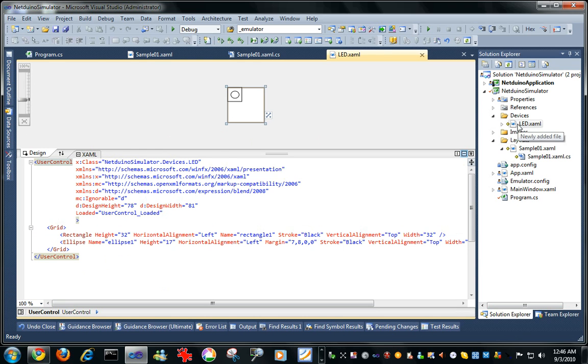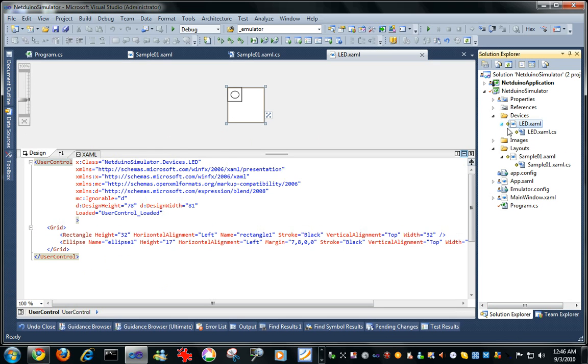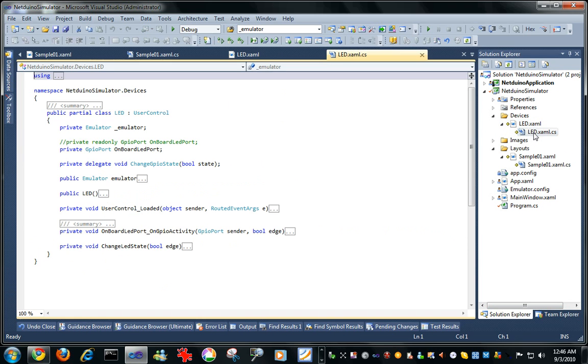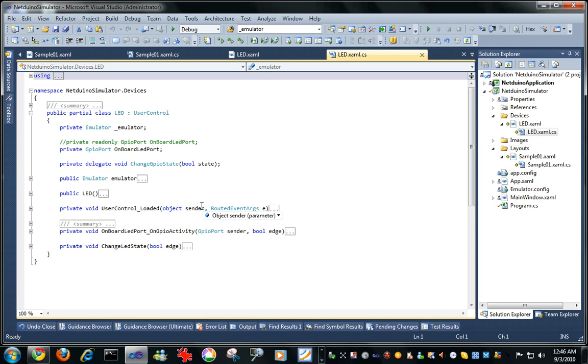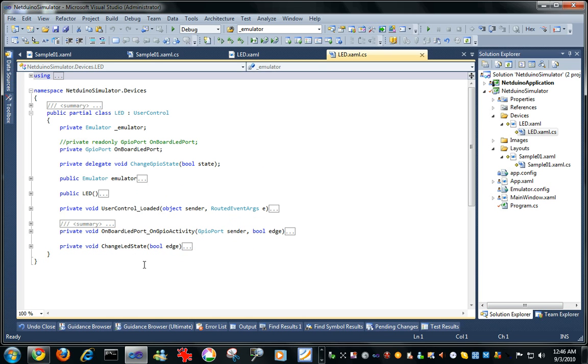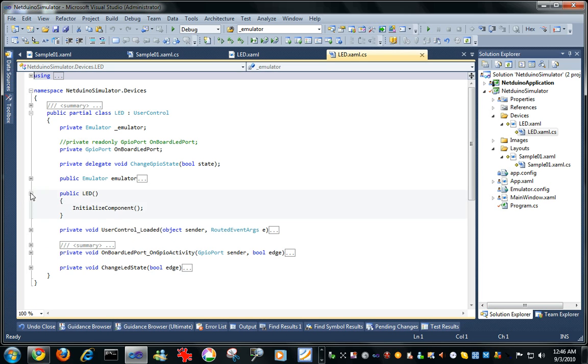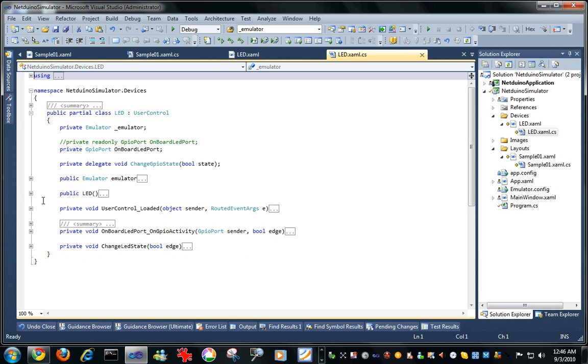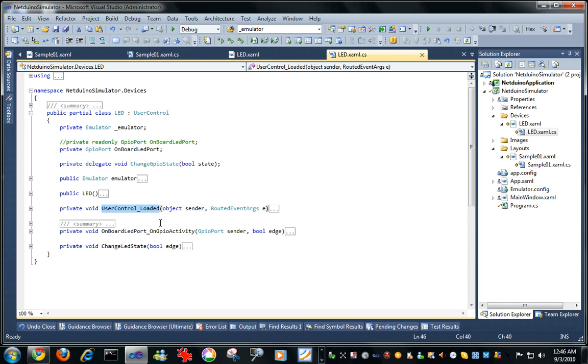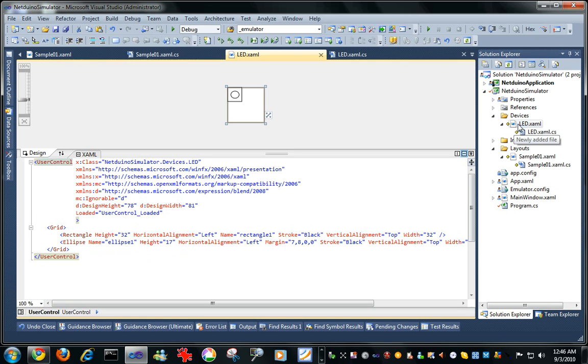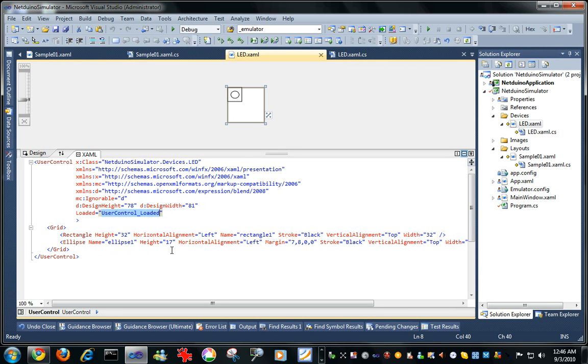And because each of them has code, and this code is the reason why we need that emulator being passed in. So when it's instantiated it doesn't do anything, but as soon as it got loaded, as soon as that control got loaded, on this side I put a user control loaded event.